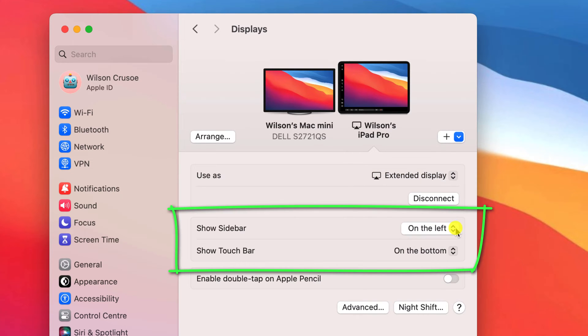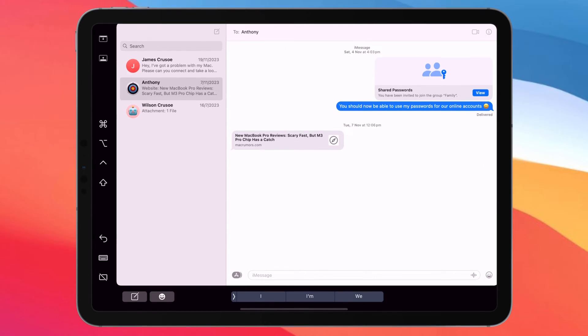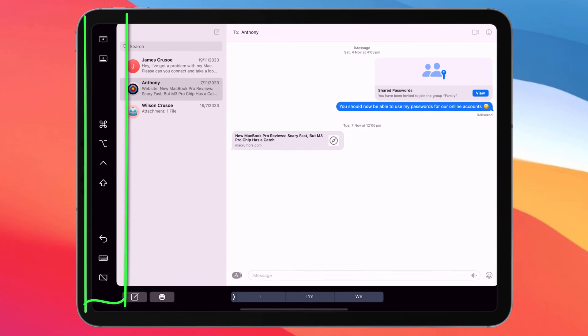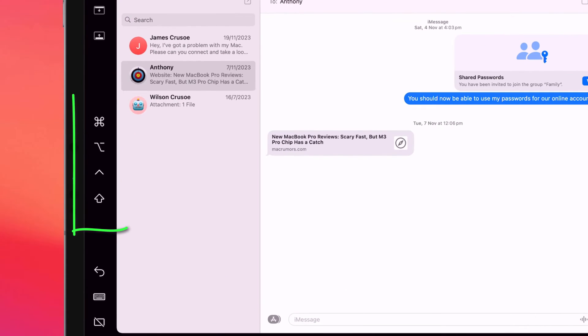The other options you have here is whether to show both the sidebar and the touchbar. The sidebar is this menu that you see here. These are some shortcut buttons that you might find useful, such as access to the Command, Control, Option, and Shift keys.